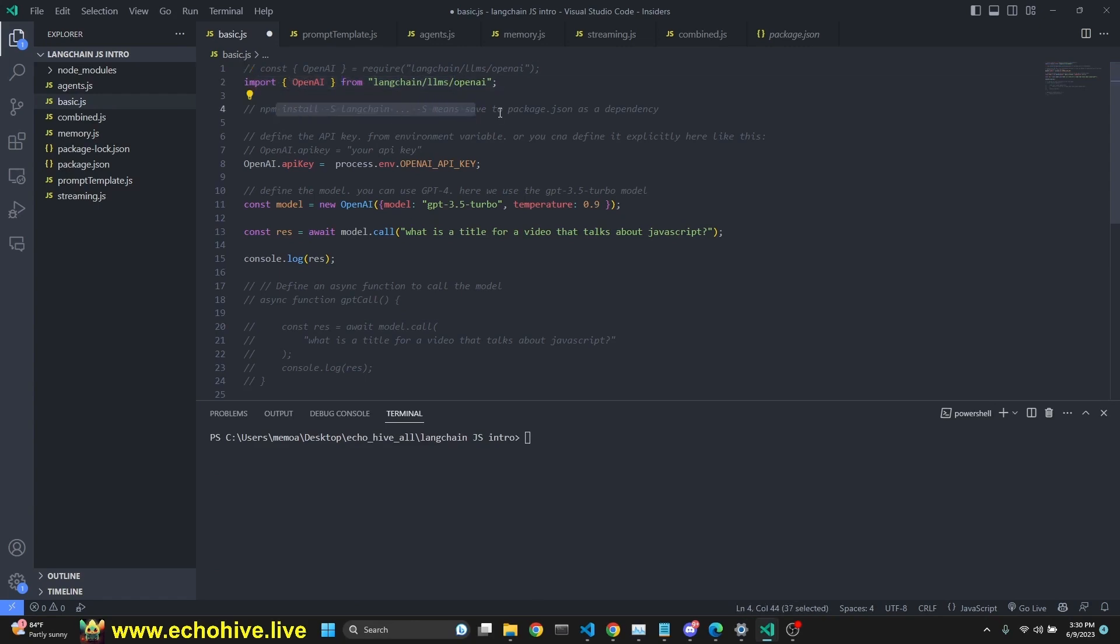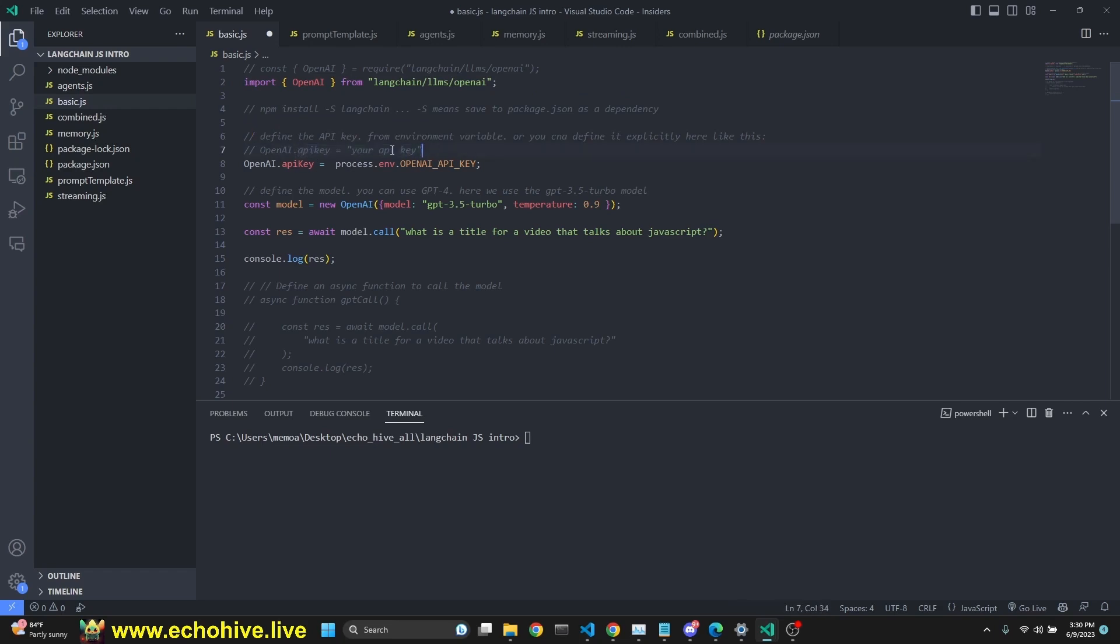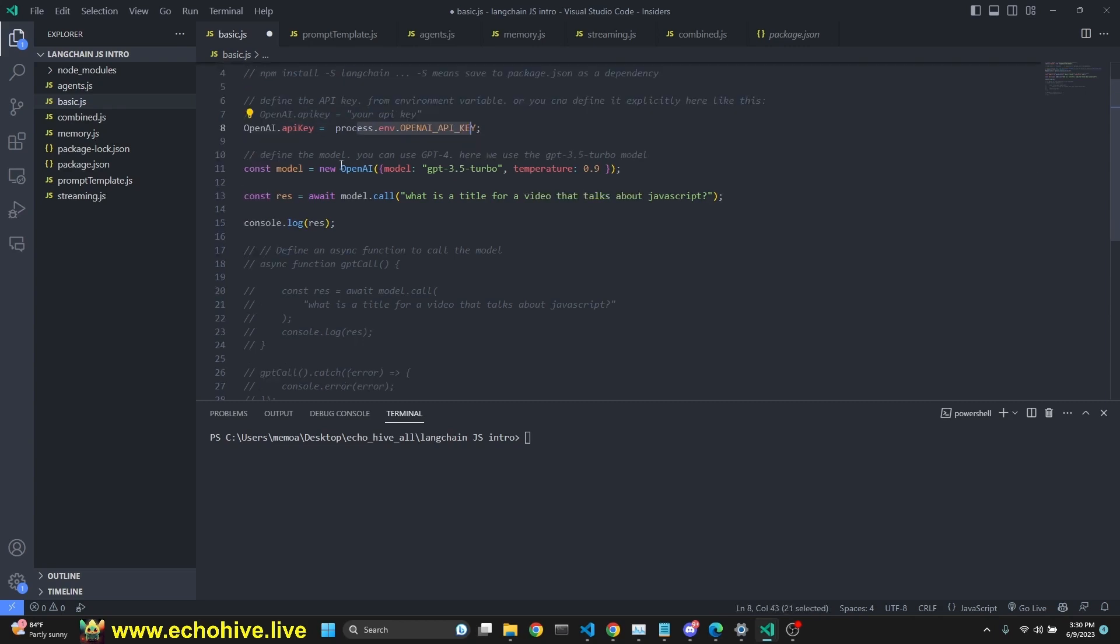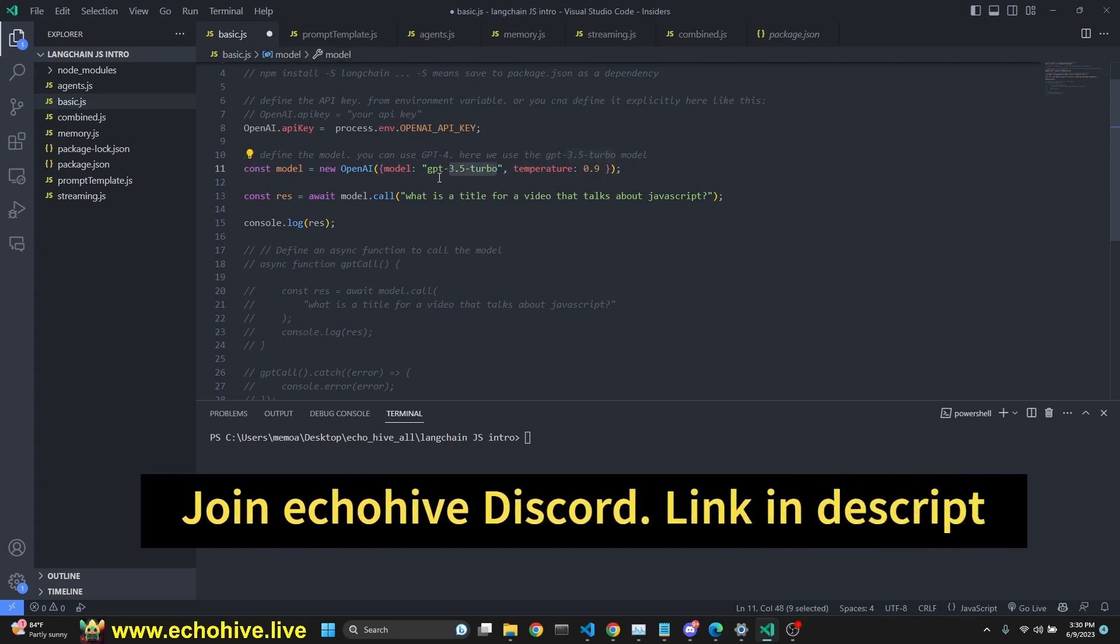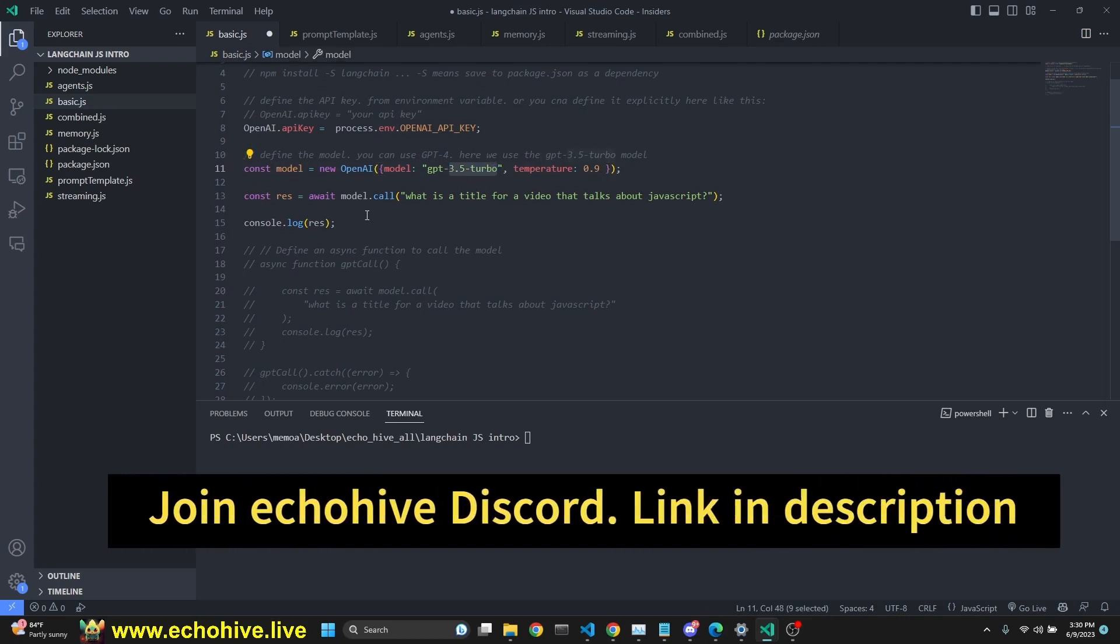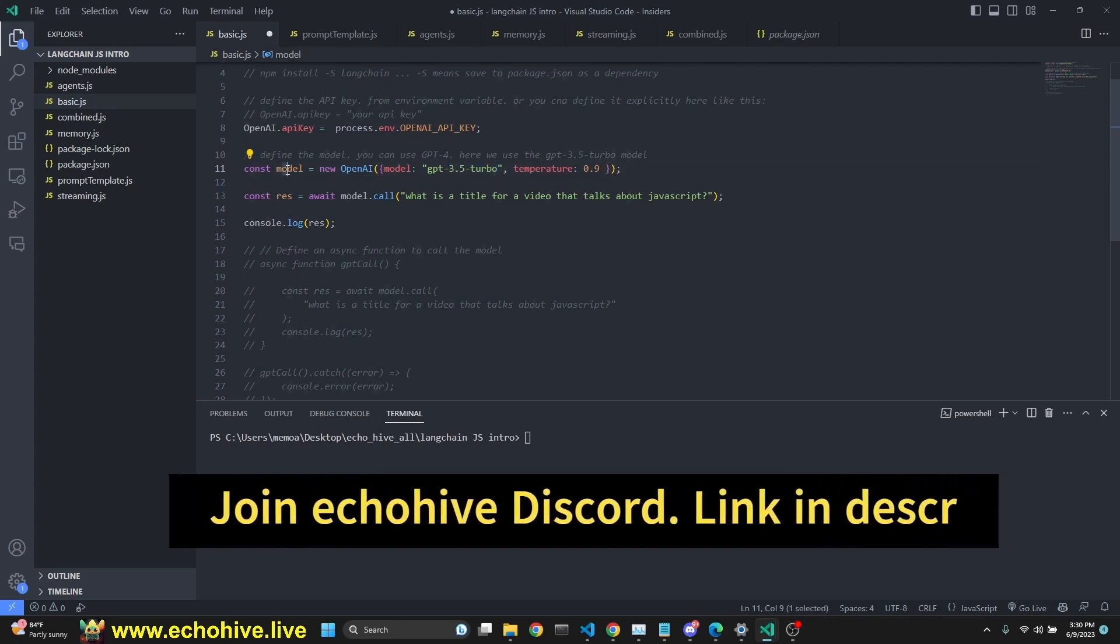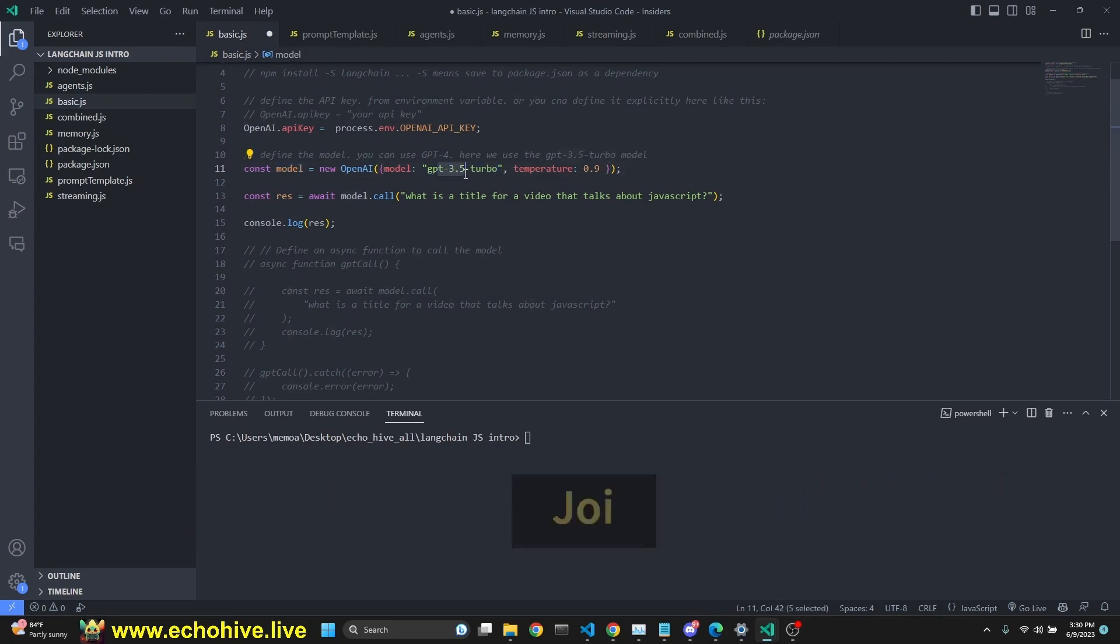We have to define our API key. I am retrieving it from my environment variable. You should publish it to the same. Or you can define it by uncommenting this line explicitly in your code. We do define it here as OpenAI API key, process.env, OpenAI API key. Then we're defining the model. You can also use GPT 4. We're going to be using 3.5 turbo for the rest of the video. We define our model is 3.5 turbo and temperature 0.9. And we just simply make a call and get an answer for what is the title for a video that talks about JavaScript.